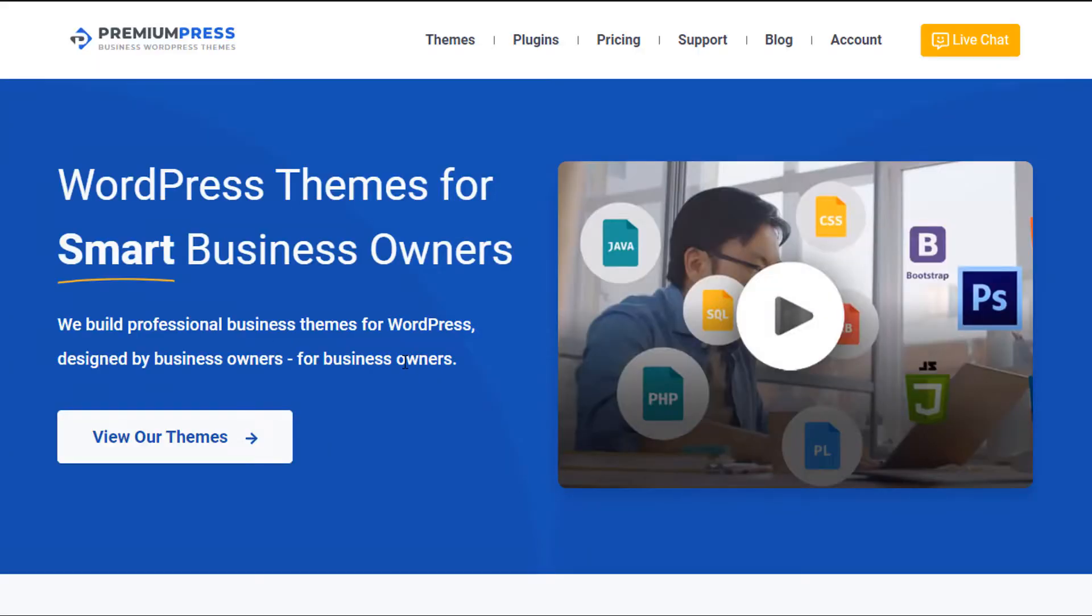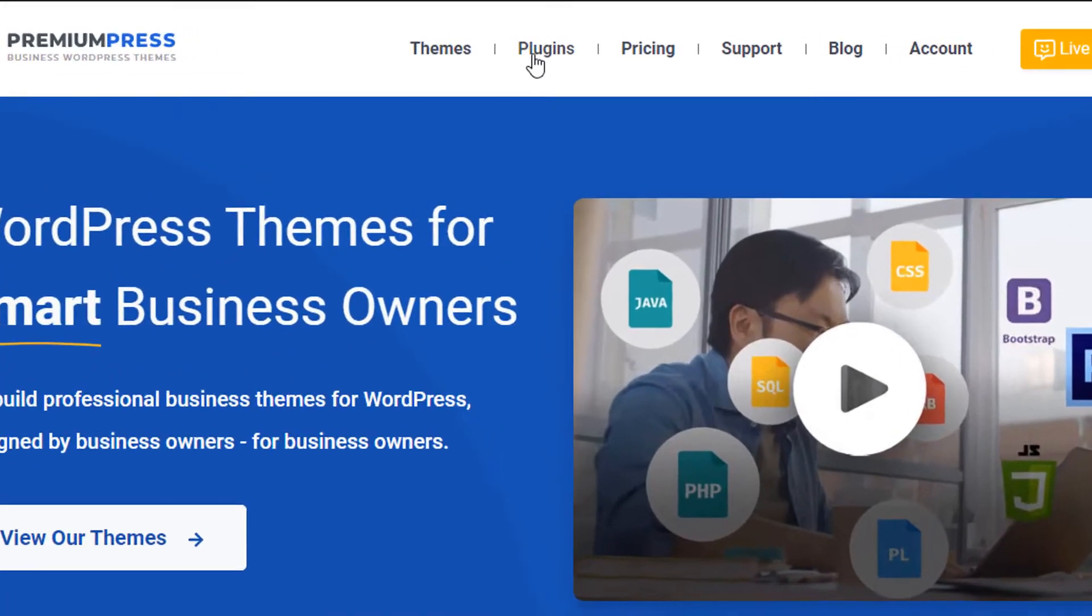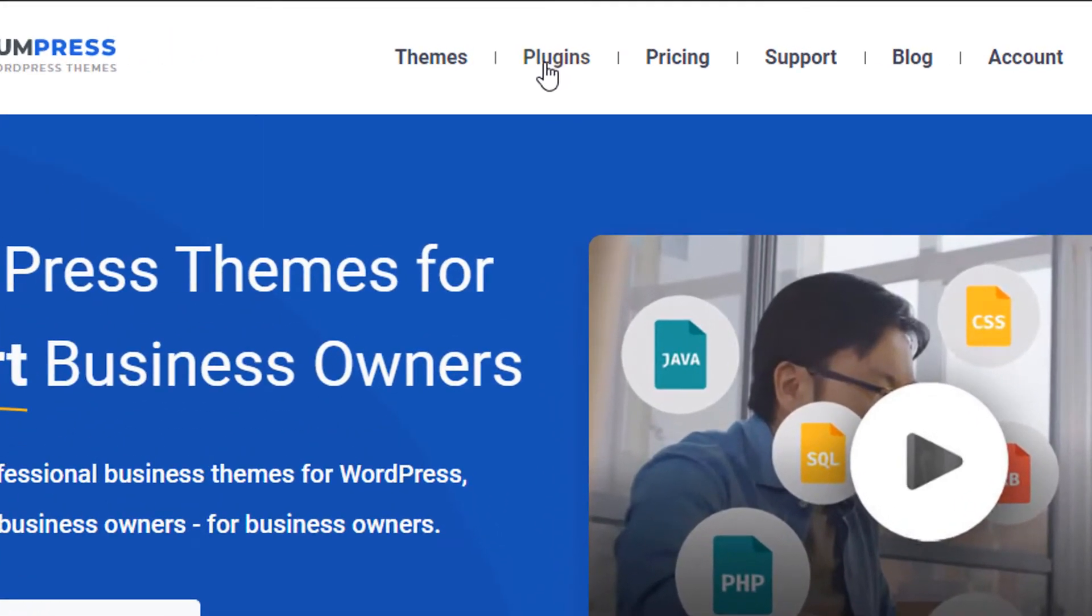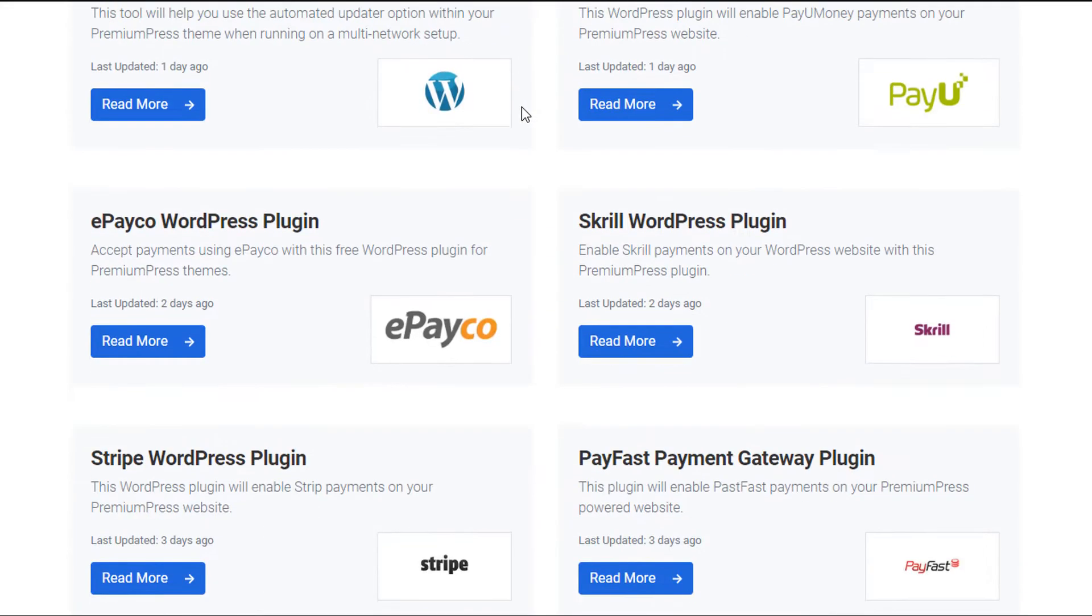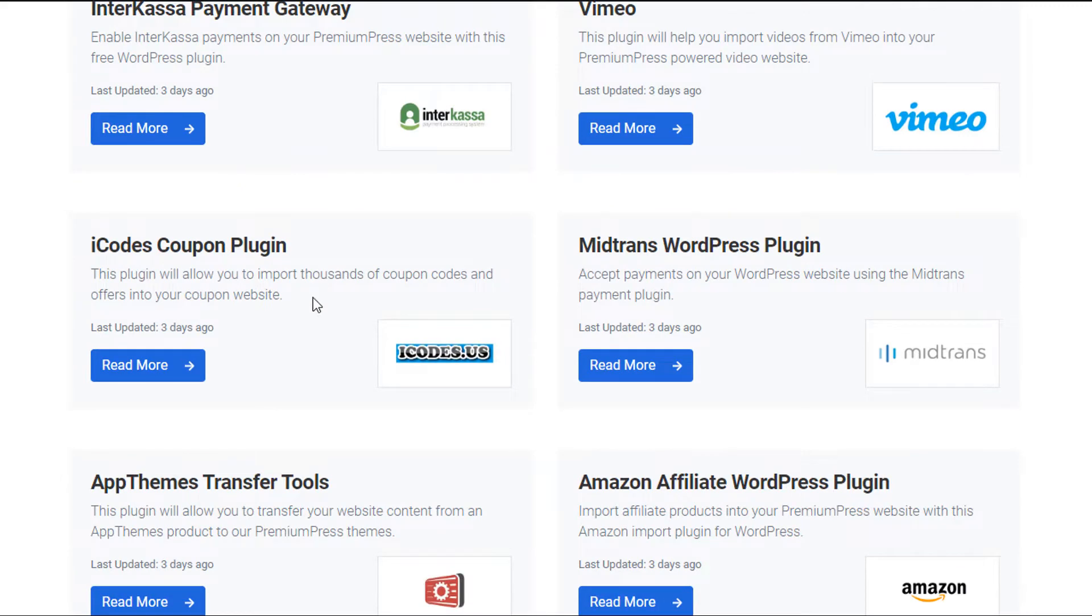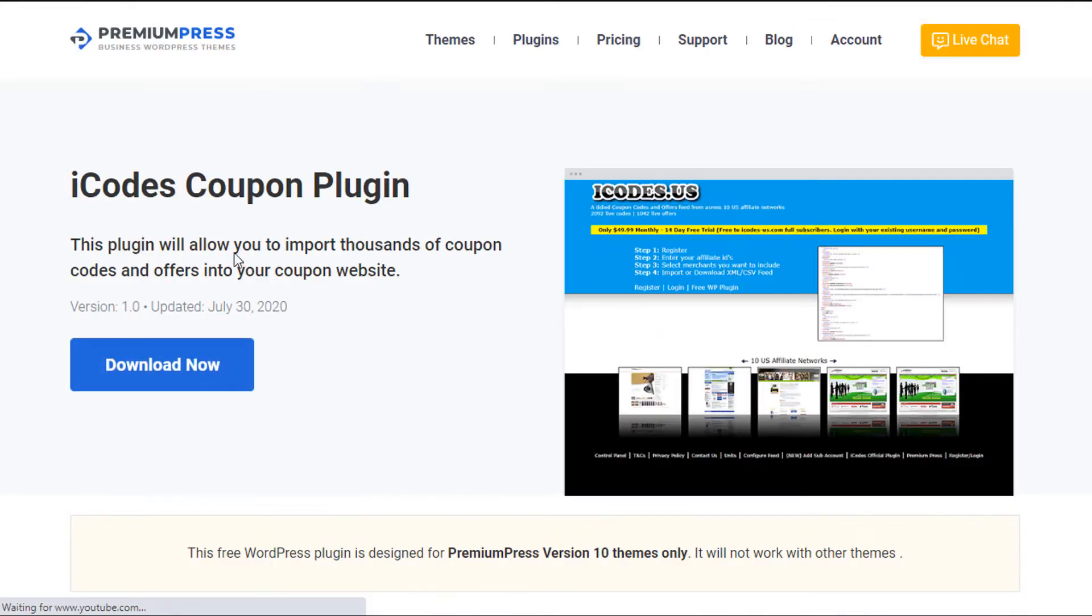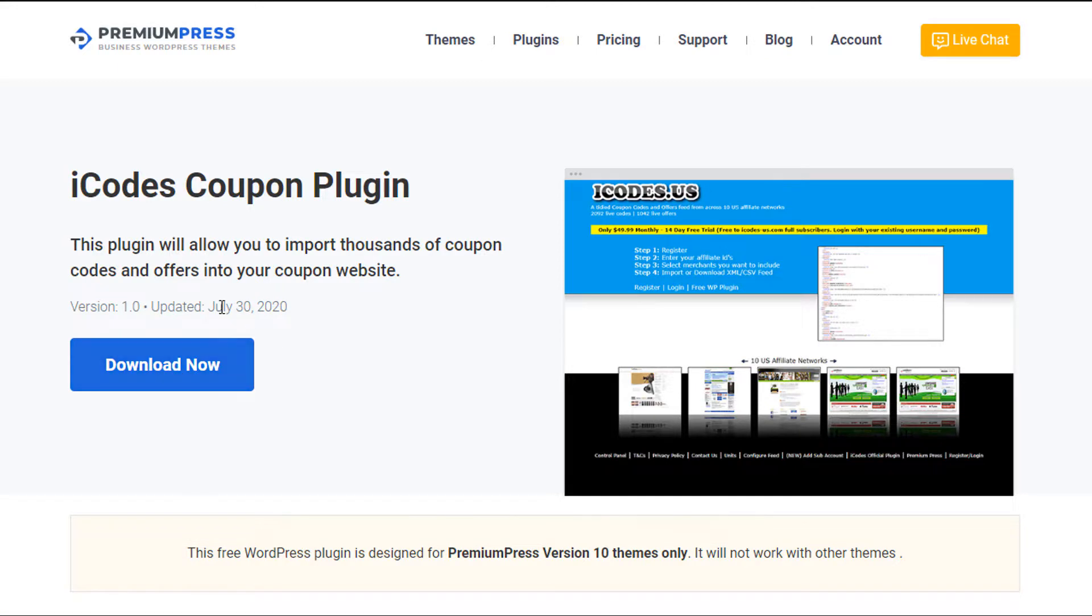The first thing you're going to need is the PremiumPress iCodes plugin and you can get this from the premiumpress.com website. Click on plugins, scroll down, locate the iCodes plugin, and then use the download button to download the latest version to your desktop. Now you will need to be a PremiumPress member so you must have a valid PremiumPress theme to be able to download this plugin.